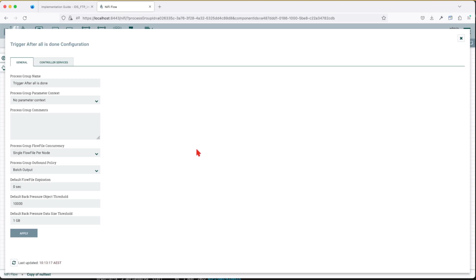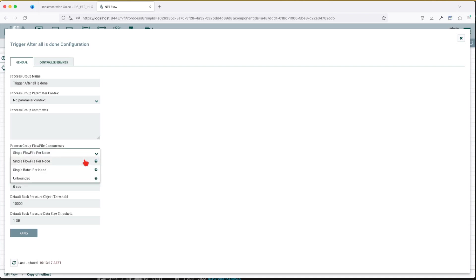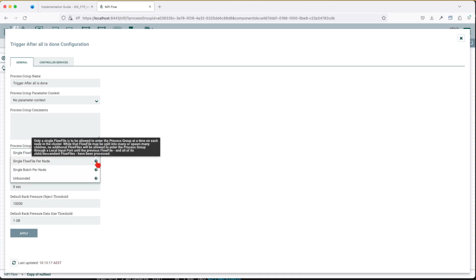For you to achieve this setup you first have to say the processing group file concurrency has to be single flow file per node in our example. And if you hover over this question mark it pretty much tells you only a single flow file is to be allowed to enter the process group at a time on each node in the cluster.